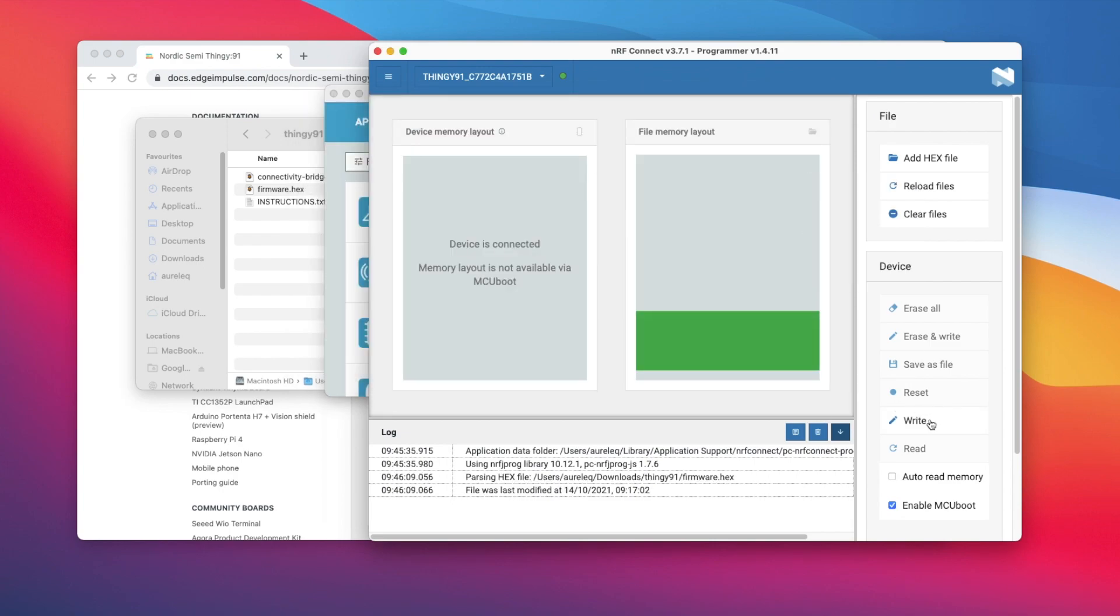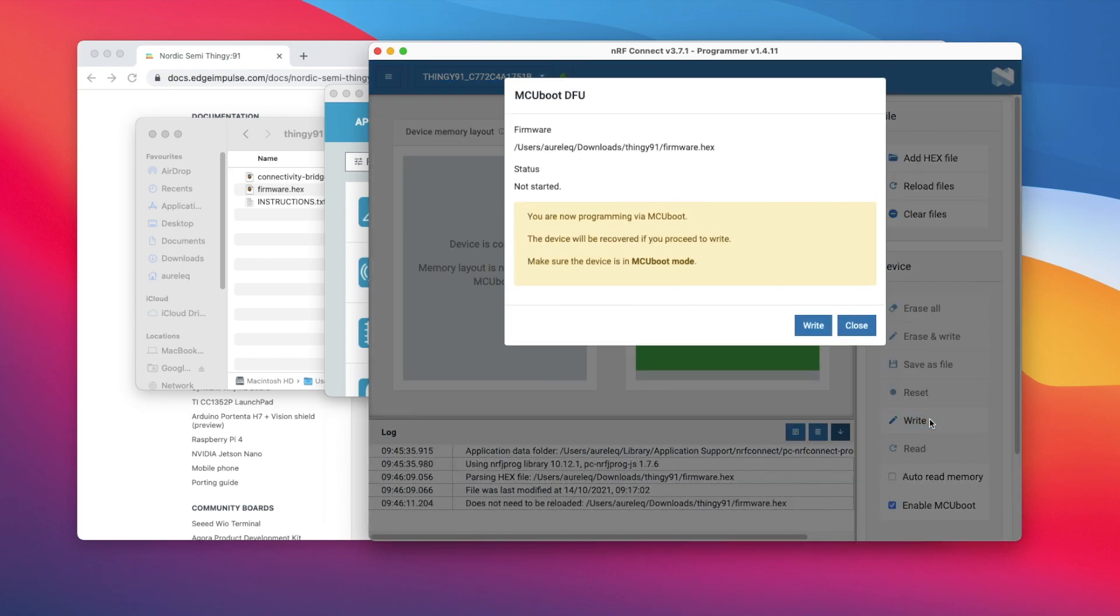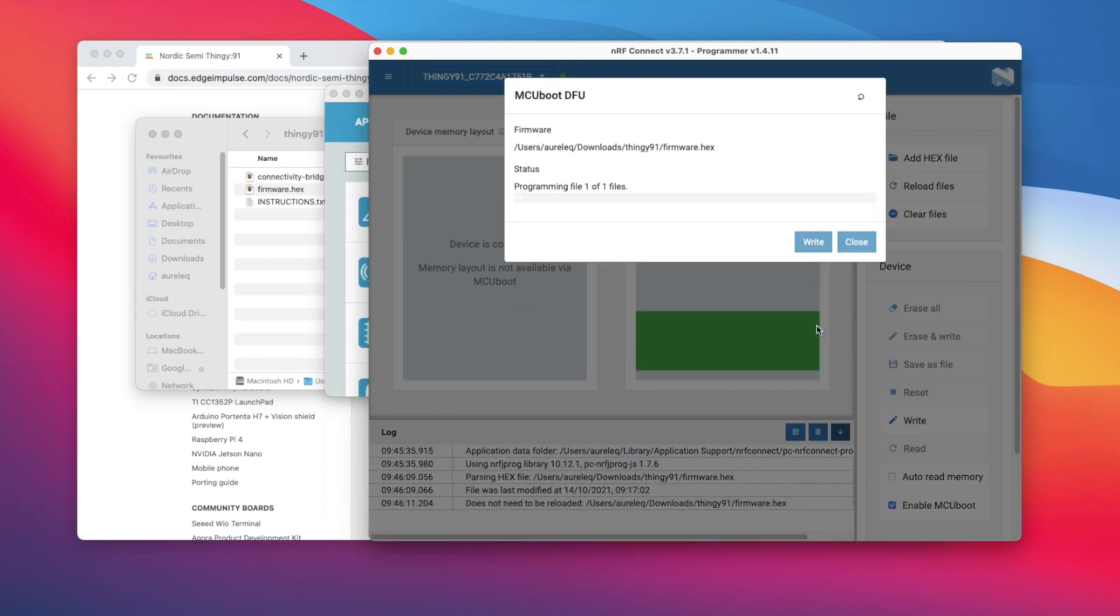Scroll down in the menu on the right to device and click write. In the MCU boot DFU window, click write.